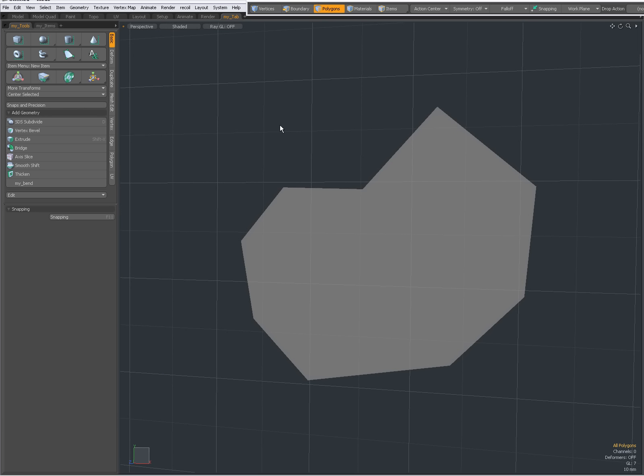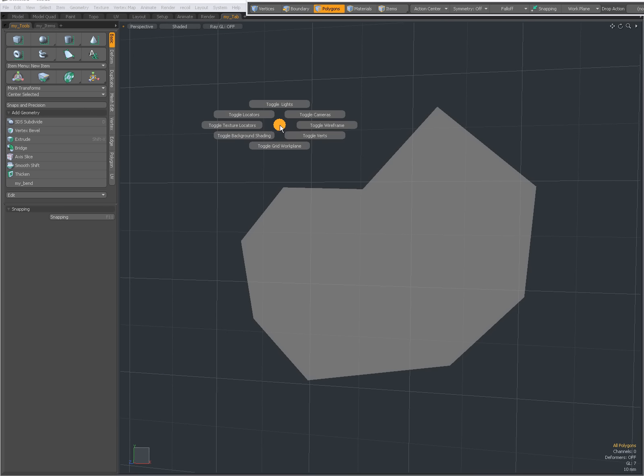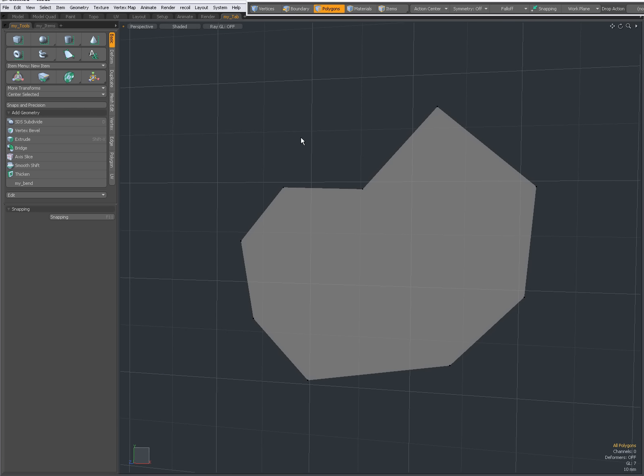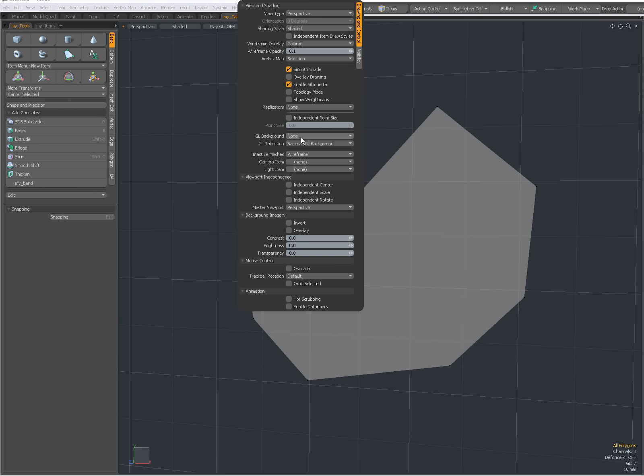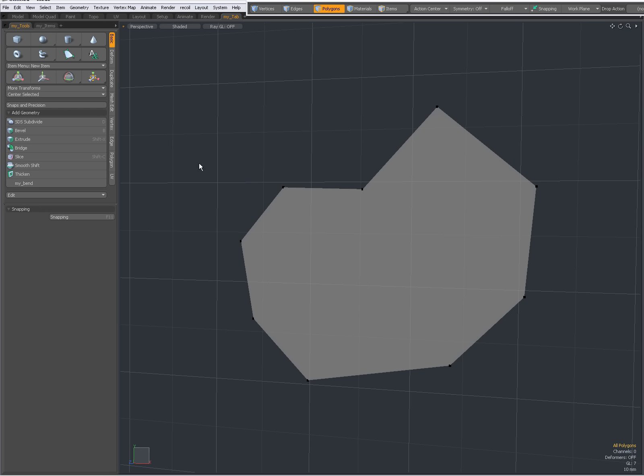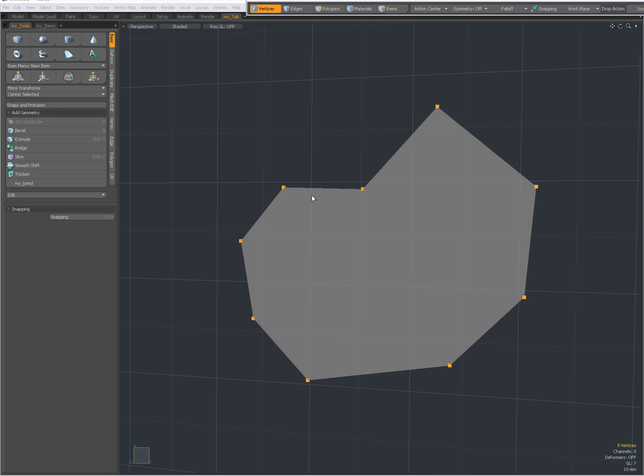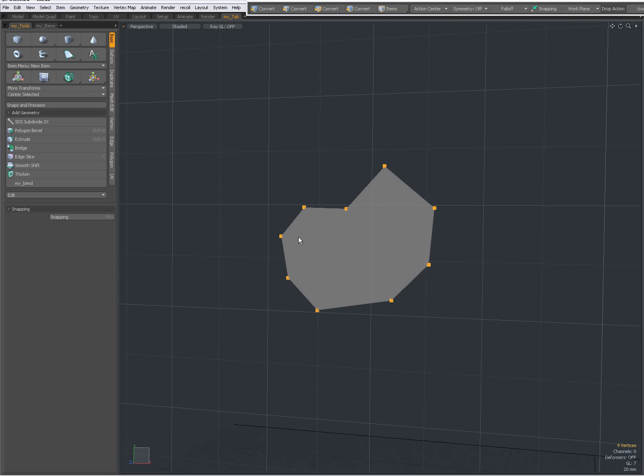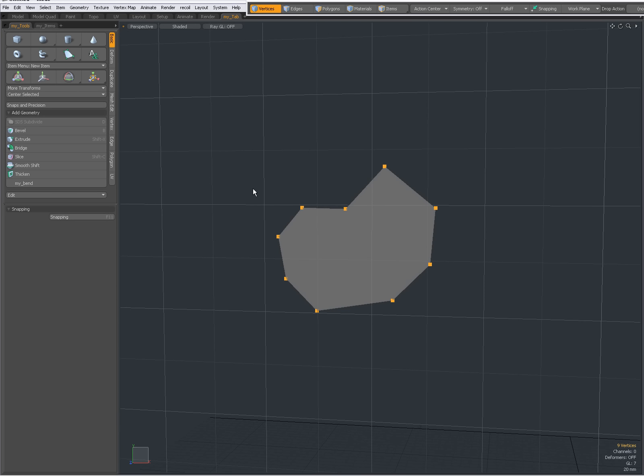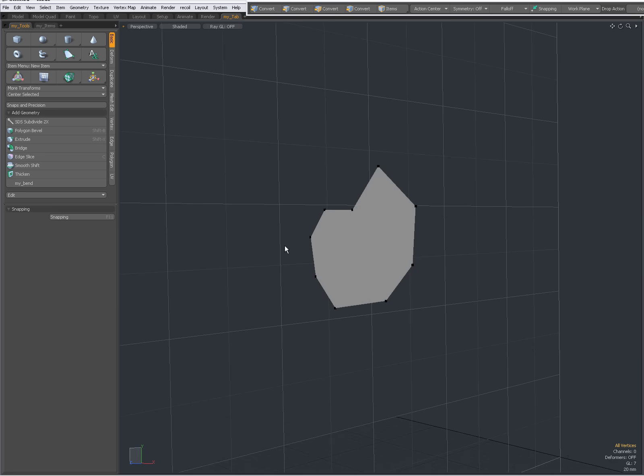I'm going to press Ctrl-1 to toggle my thirds, yes there they are. I'm going to also press O key and go to check independent point size and enlarge my point size a bit. So that the points are visible better like that.